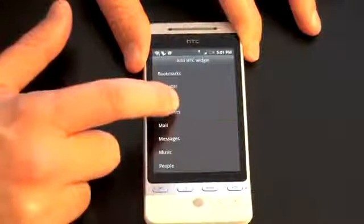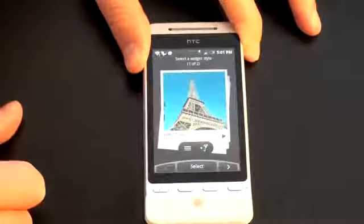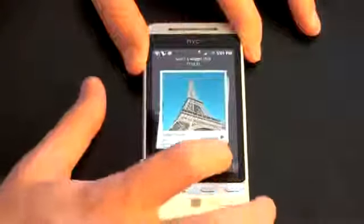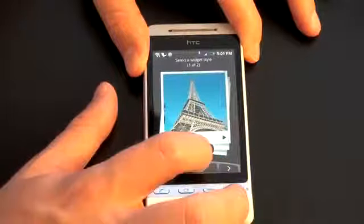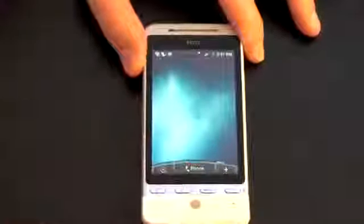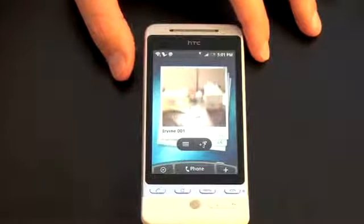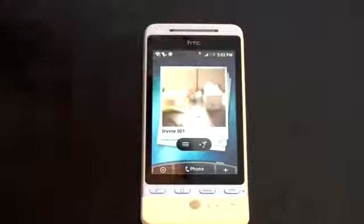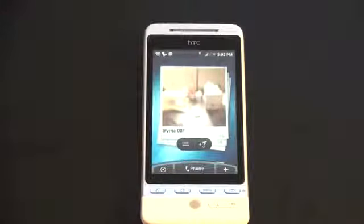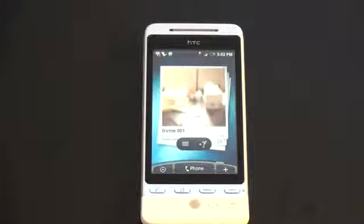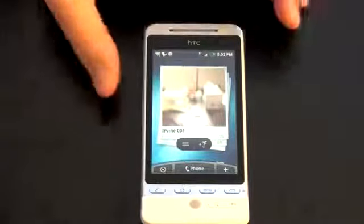There's one called Footprints, which is actually kind of new. Let me give you a quick overview. You can select a widget style — let's pick the big one. Essentially what Footprints does is geotagging. There's a sample picture that I took, and you can see it says Irvine 01. It picked up my location using the built-in GPS, and it'll geotag your pictures if you want to email them out or post them to Twitter. It's just HTC's own version of geotagging — kind of neat.